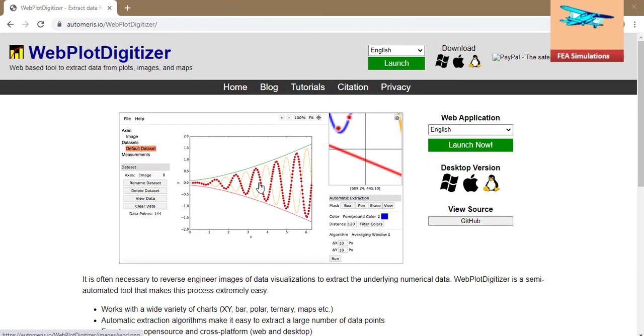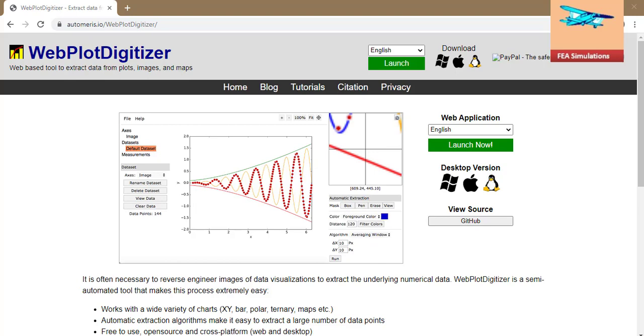Hi, in this video we will learn how to extract point data from a curve. Open the webplot digitizer online website.